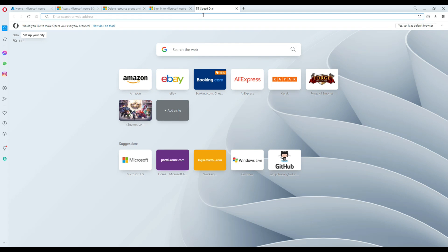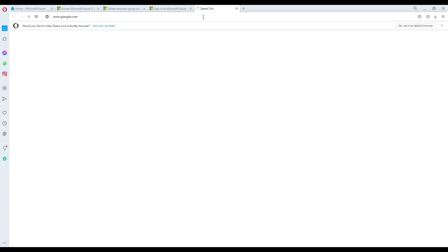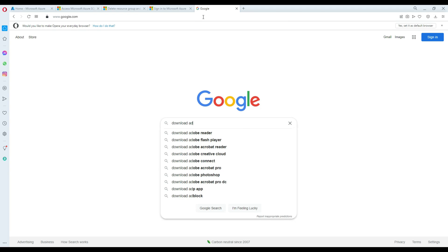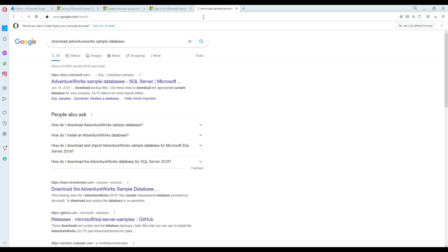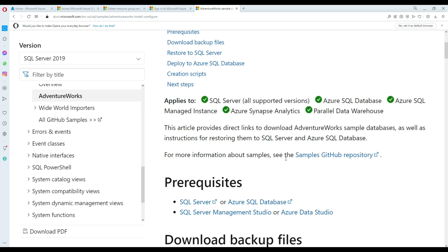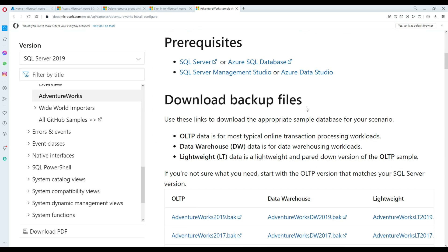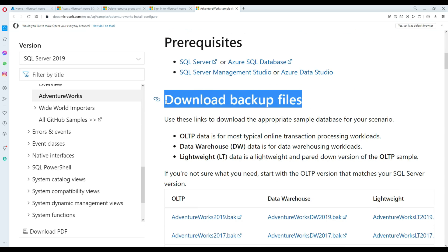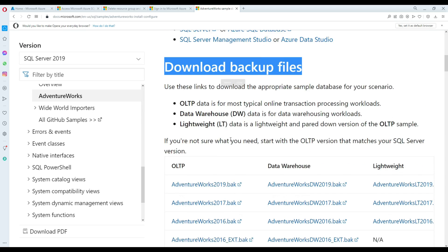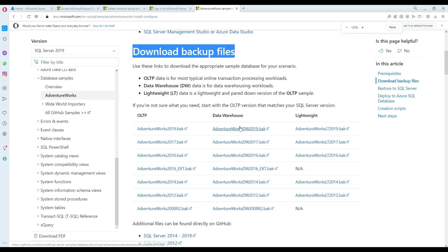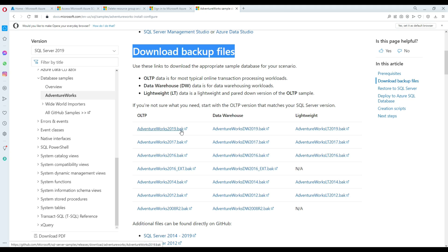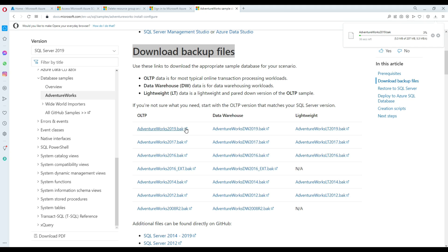Now we can download our sample AdventureWorks database. Search for 'download AdventureWorks sample database'. Here it says download backup files, so we can download a backup file and restore it. We need to download the 2019 OLTP version, not the data warehouse. Right-click here and it's downloading now.